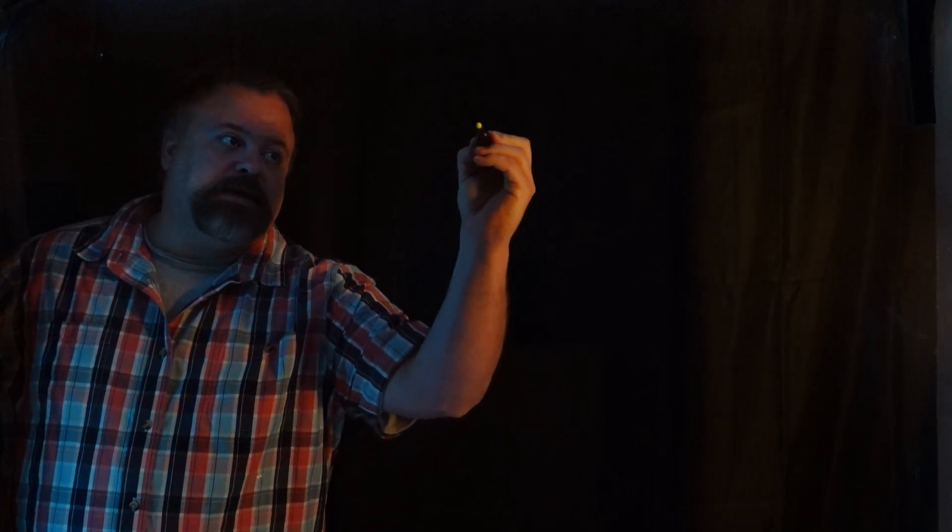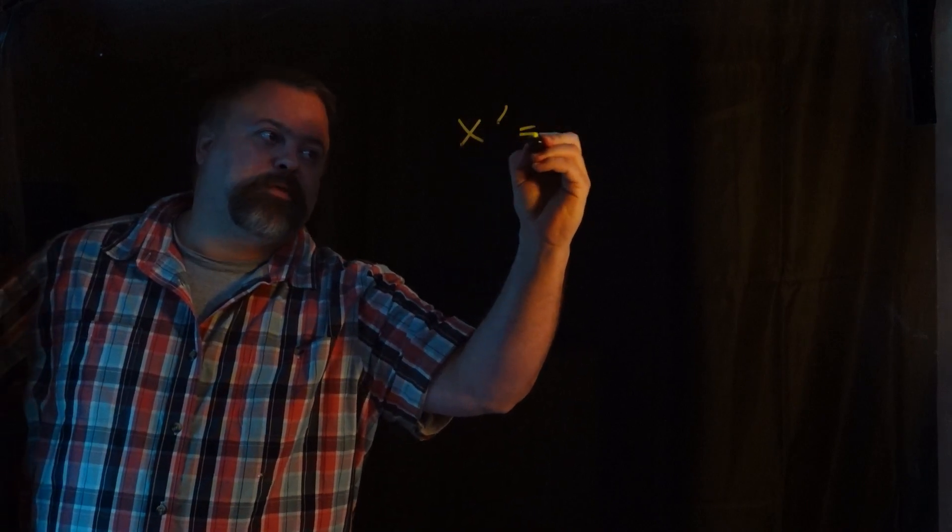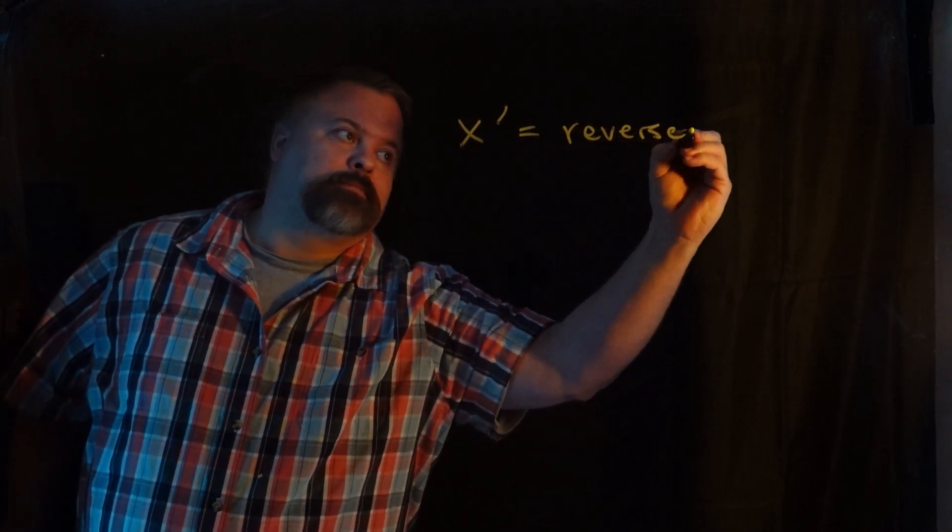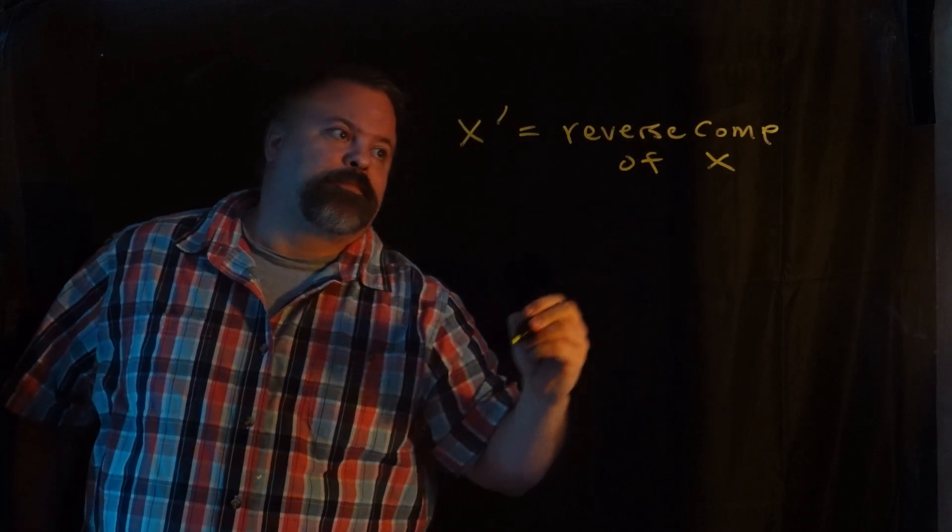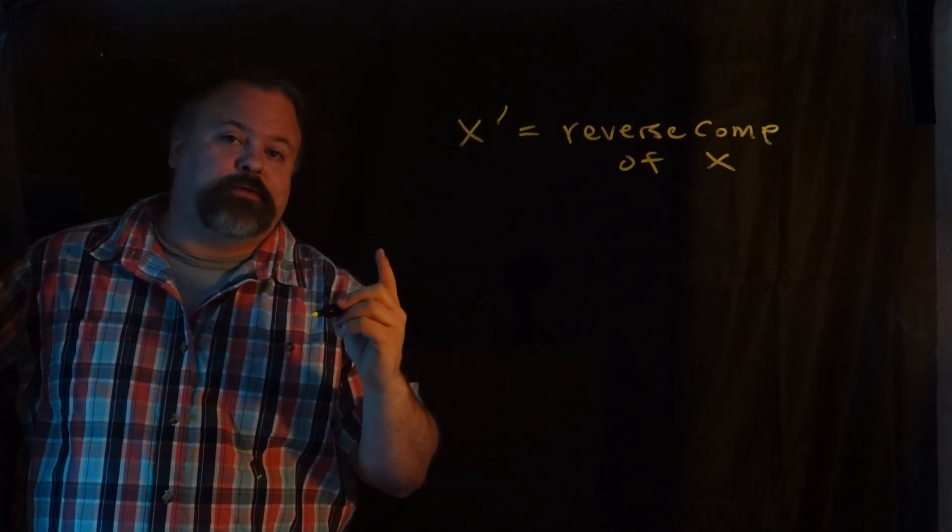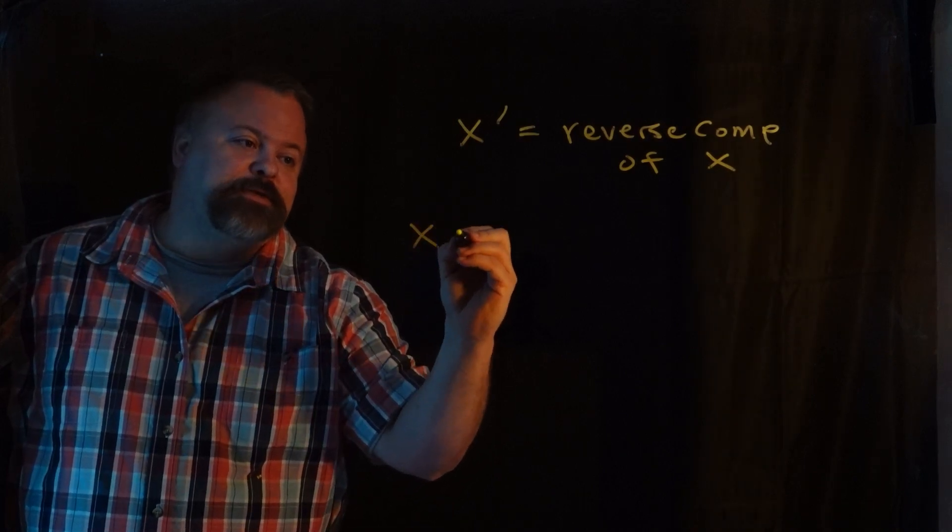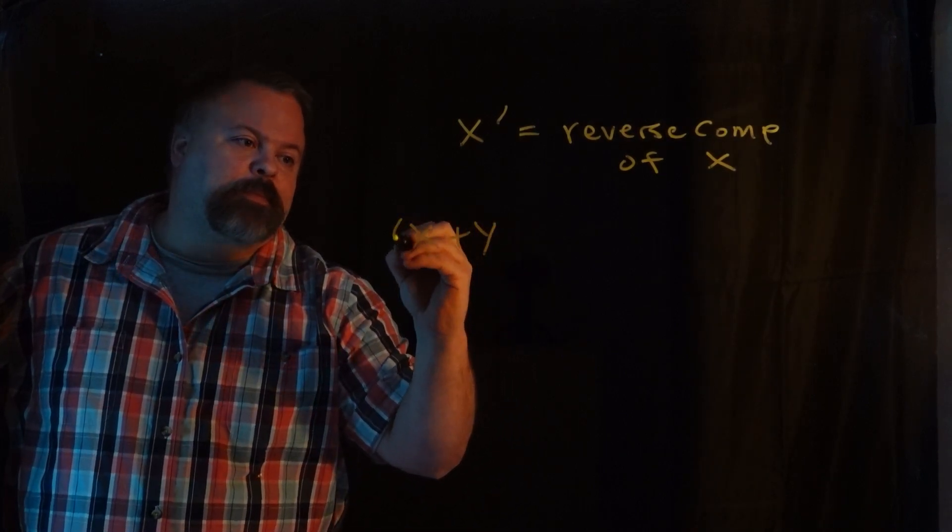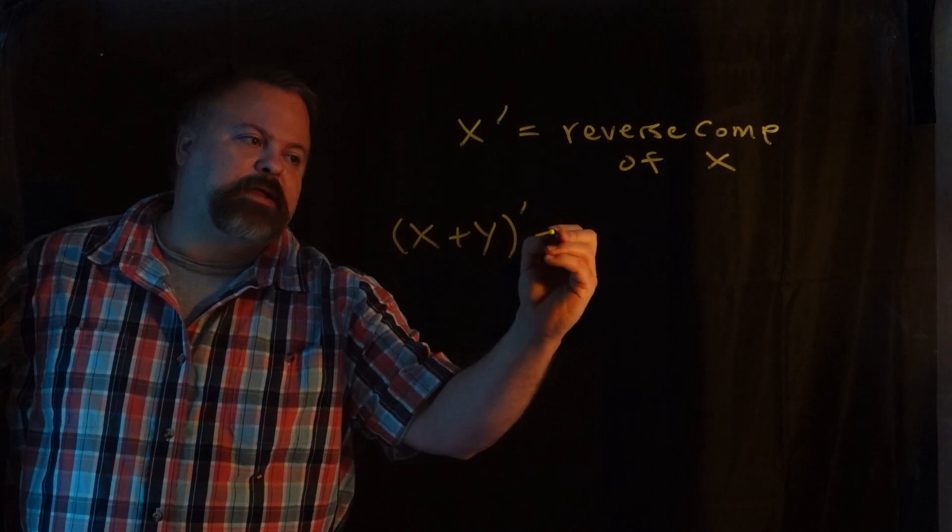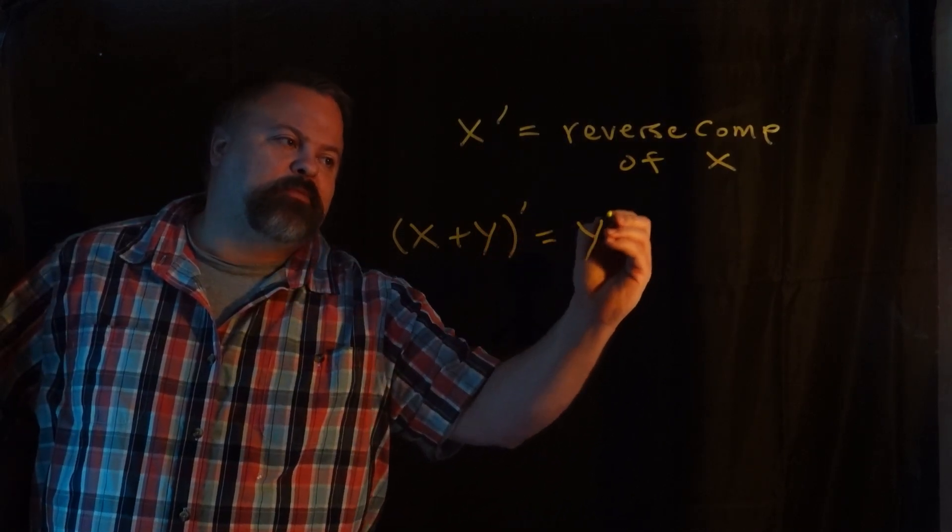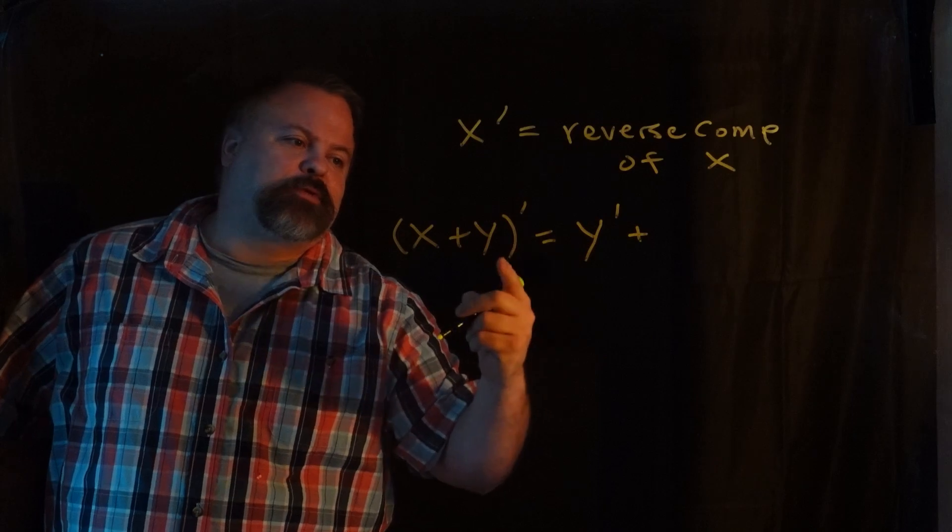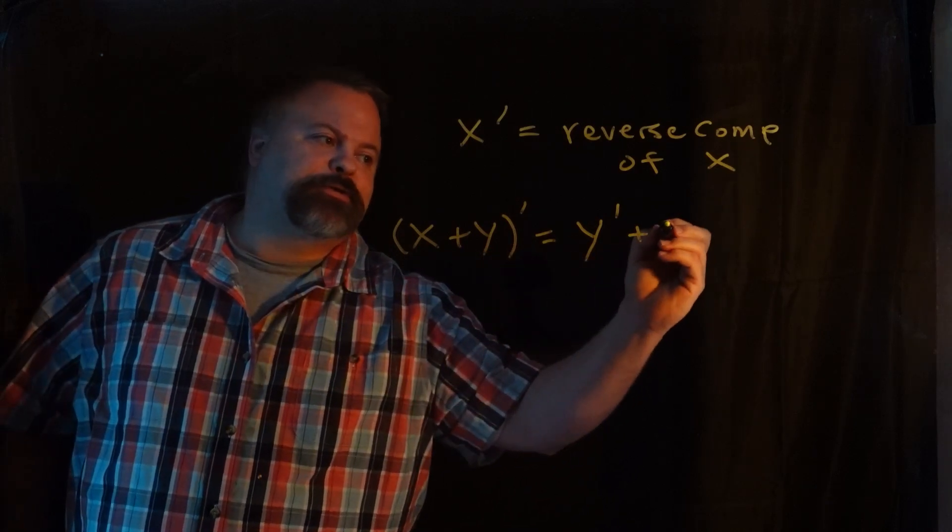Let's define X prime as the reverse complement of X, where X is just any DNA sequence. Now consider the concatenation of two strings, X and Y. If we take the reverse complement of that, we see that we must put the Y prime first because in the reverse order Y would come first.